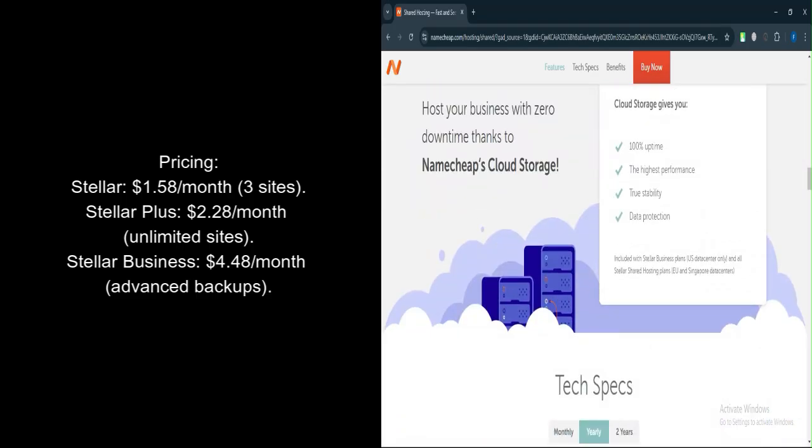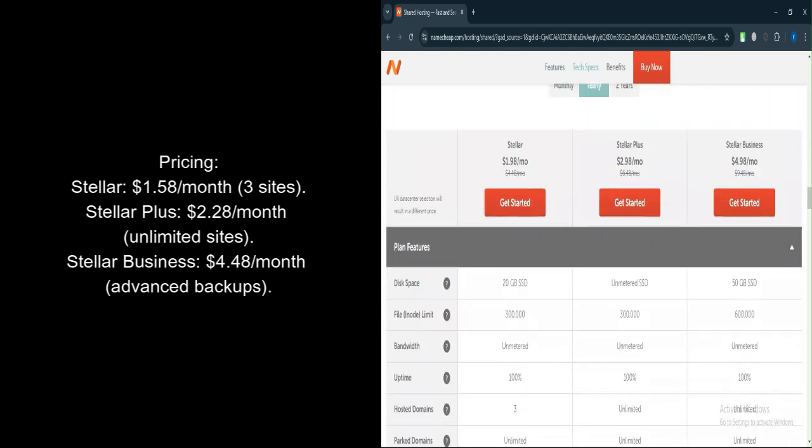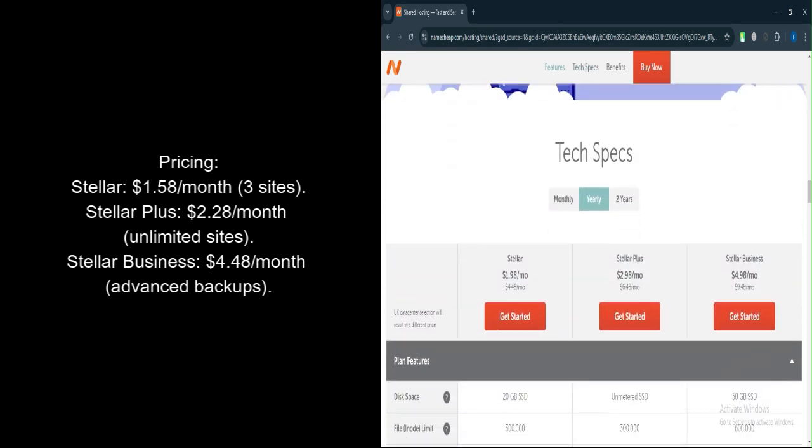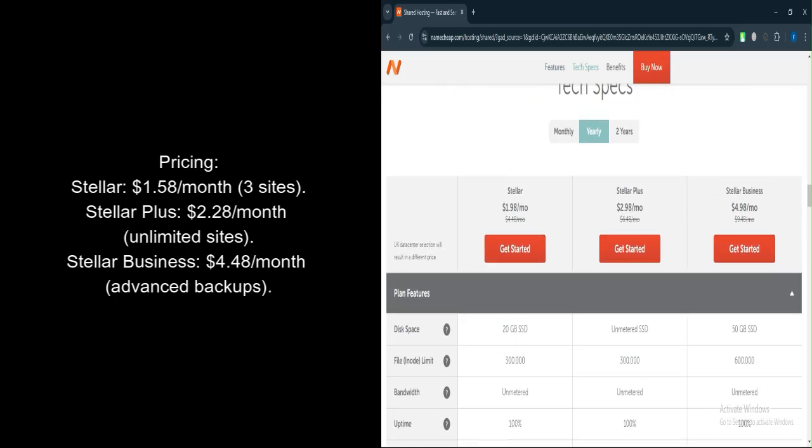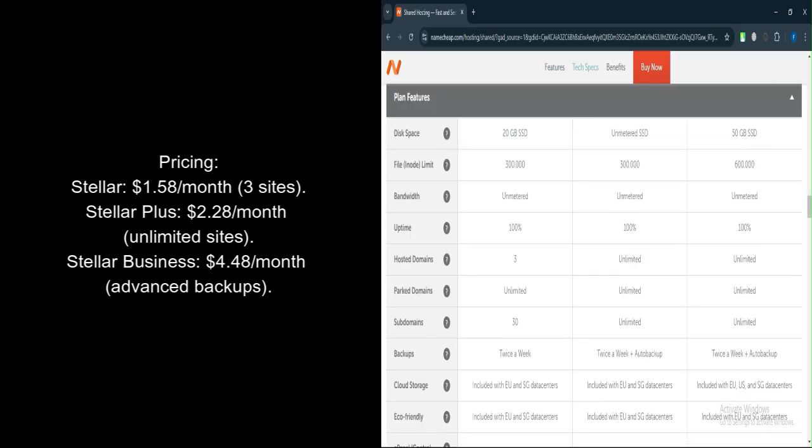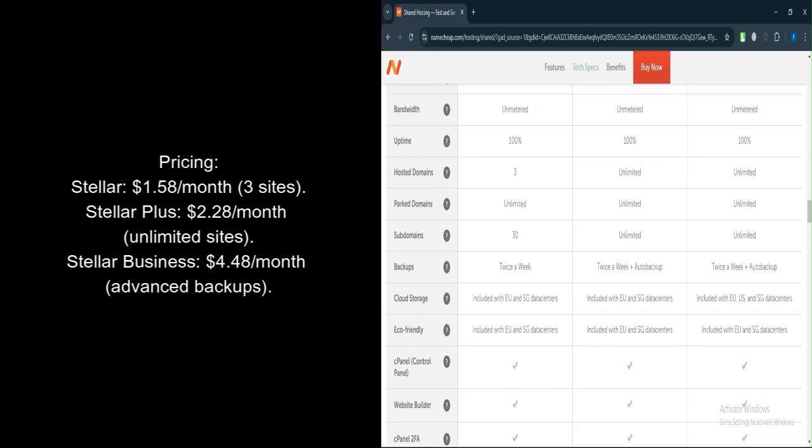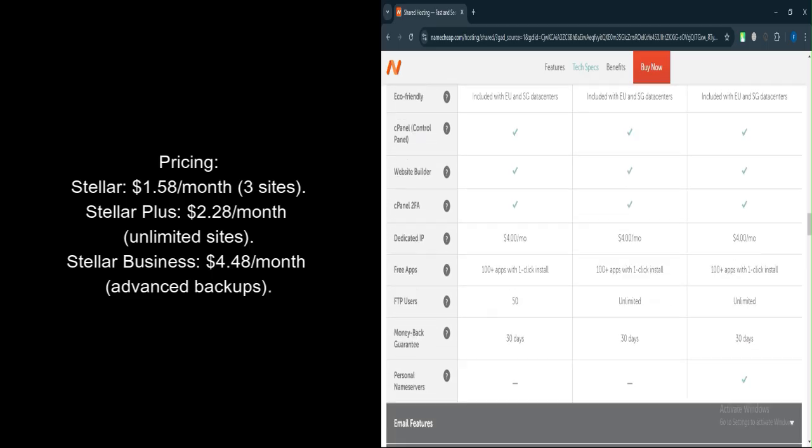Stellar Business plan: $4.48 per month. Unlimited websites, 50GB SSD storage, advanced backups. The standalone visual builder pricing is additional, but details are available upon request from Namecheap's customer service.